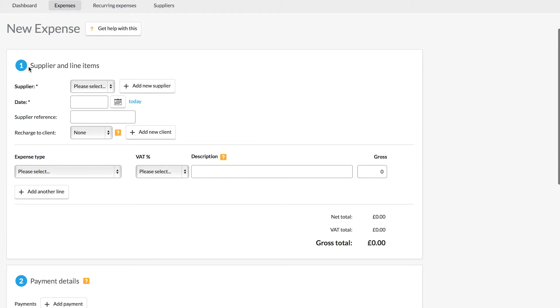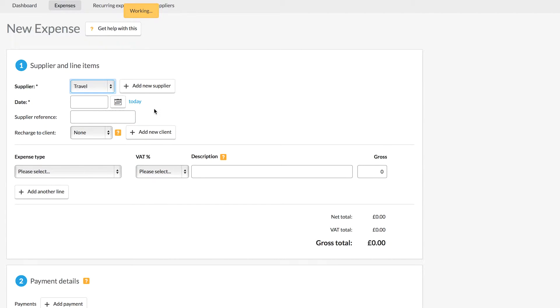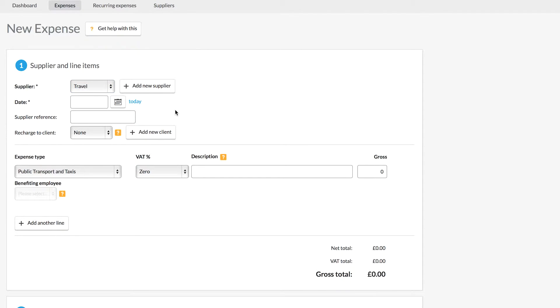First of all we need to allocate the supplier. The supplier is the company or individual from whom we're making the purchase. I'm going to choose my supplier called Travel here and I'm going to enter in today's date.